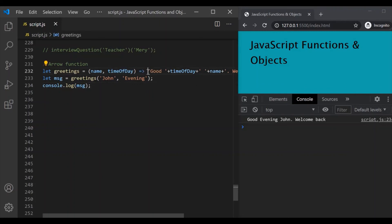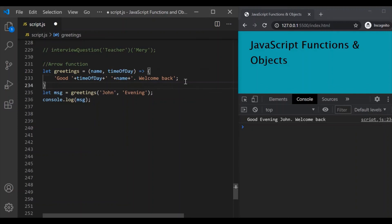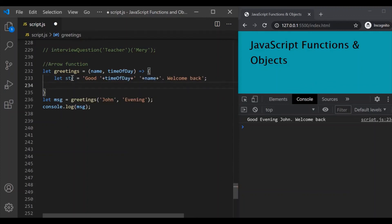But if the function has more than one line of code, then we need to include curly braces. So let's create a variable called str, assign this value to it, and then return this str. Now in this case, we have more than one line of code in our function, so the return keyword is required. So we write return str. If I save the changes, it should still work. So an arrow function is a shorter way of writing anonymous functions.